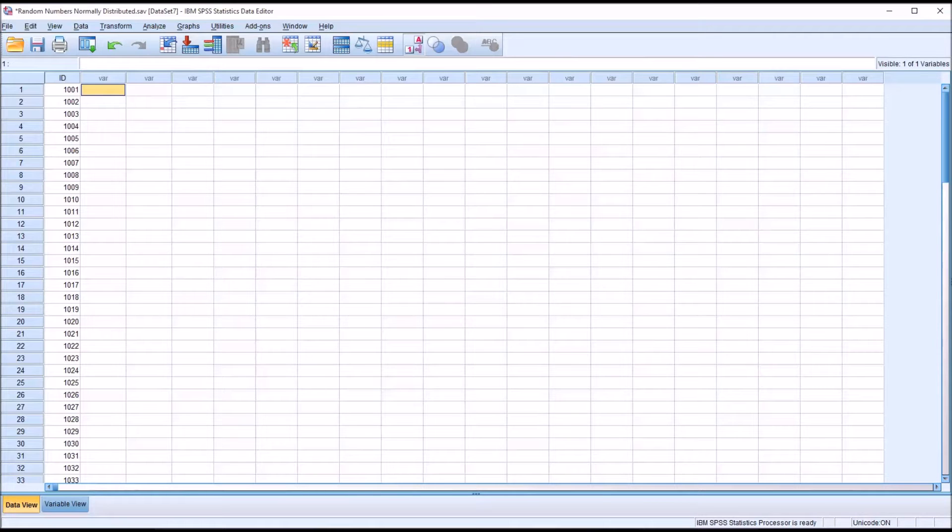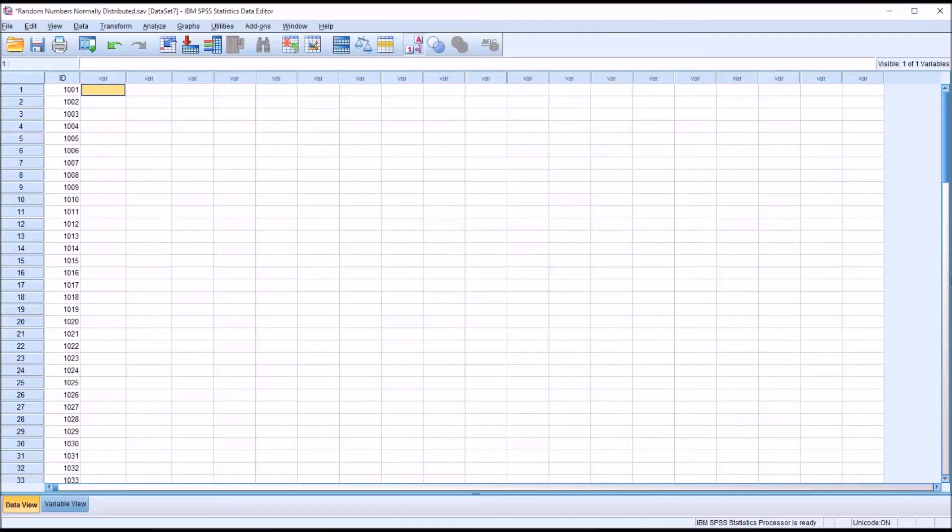Hello, this is Dr. Grande. Welcome to my video on producing random numbers that are normally distributed in SPSS.